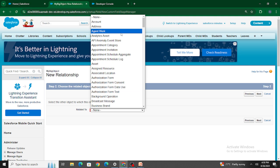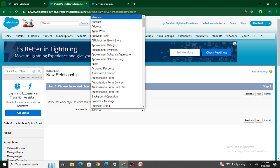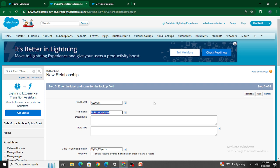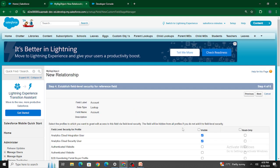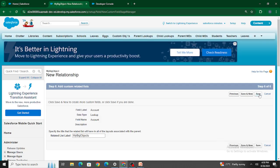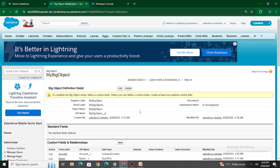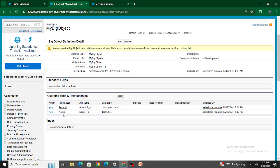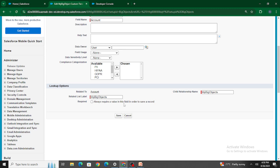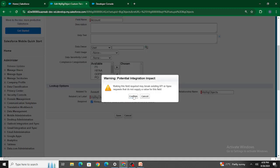The fields that can be added to the index are lookup fields. So let me create a lookup relationship field with the Account object.